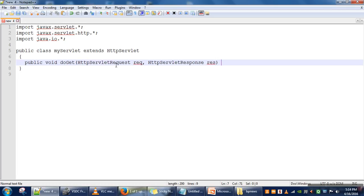The request parameter carries all the information from client to server. If a client wants to send anything to the server, that information is bundled in this parameter. As the name implies, the response parameter is used to send whatever the server wants to send back to the client. This method can also throw two types of exceptions.